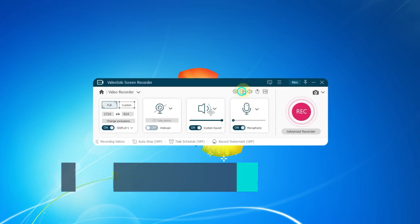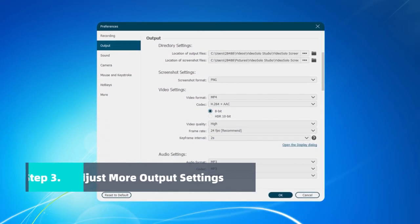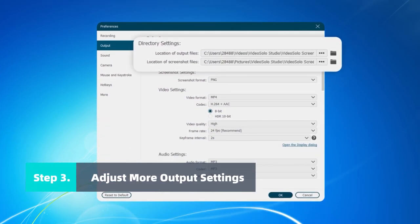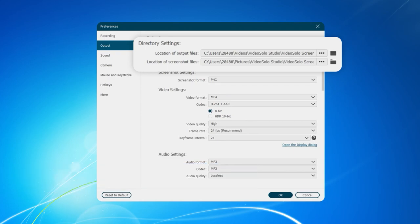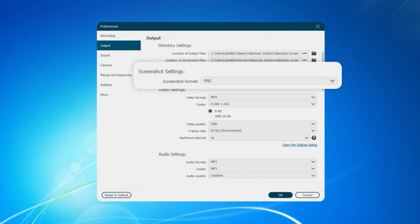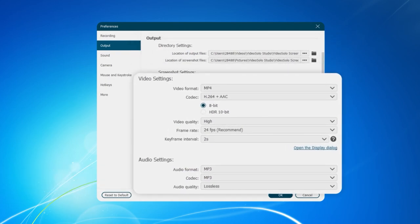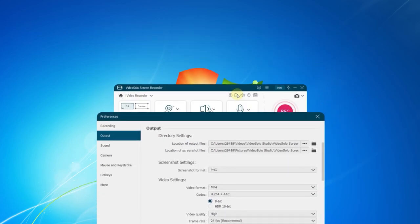Now turn to the Output settings. On the Output tab, you can select the destination folder and adjust screenshot, video, and audio formats.